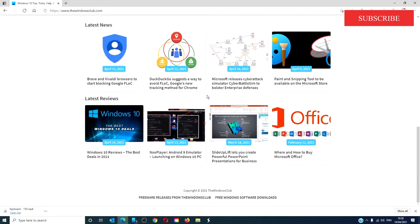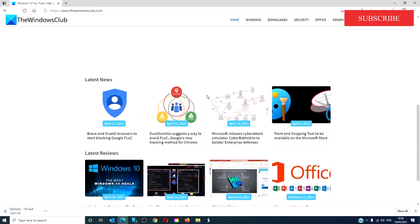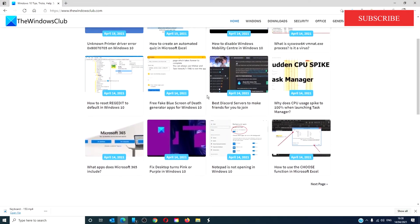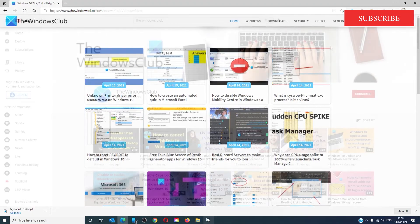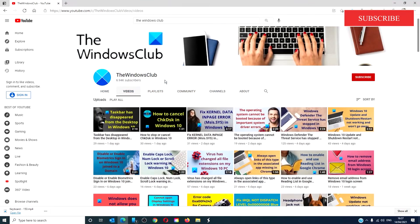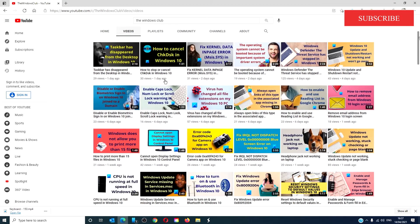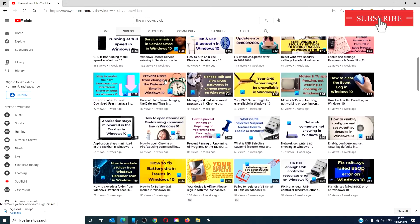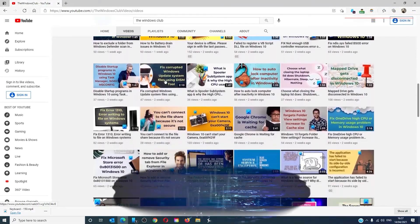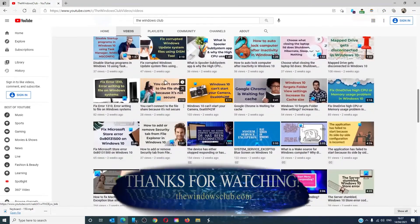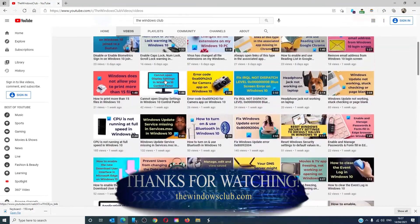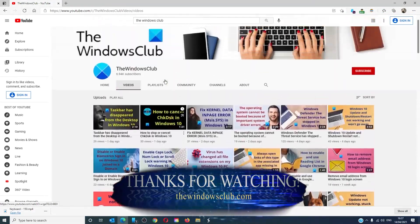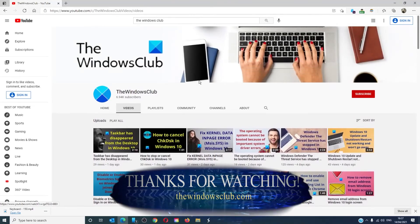For more helpful tips to maximize your Windows experience, go to our website thewindowsclub.com. Give this video a thumbs up and don't forget to subscribe to our channel — we are always adding new content aimed at making you the master of your digital house. Thanks for watching and have a great day.